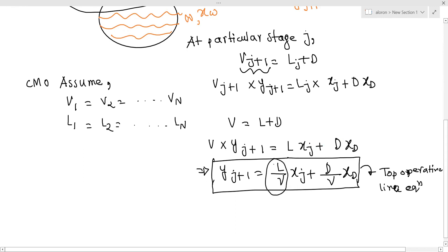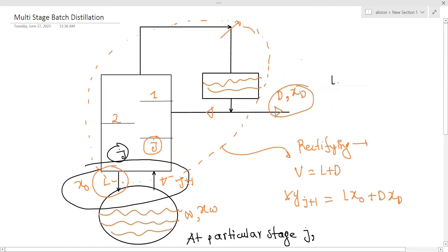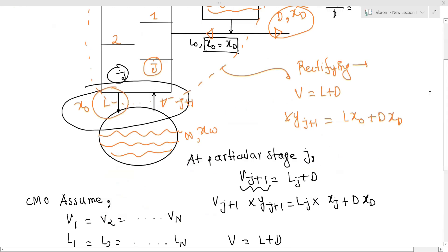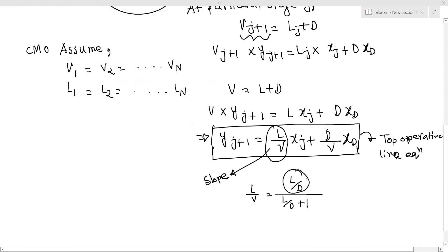Here L/V is the slope of the top operating line, and D is the distillate. With a total condenser, x_0 and x_D compositions are the same. The reflux ratio L_0/D is defined, and L/V equals (L/D) divided by (L/D plus 1).